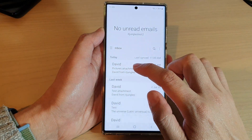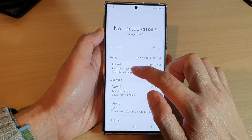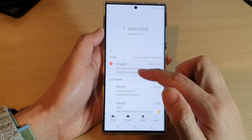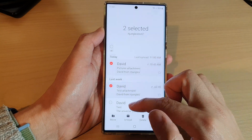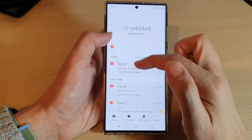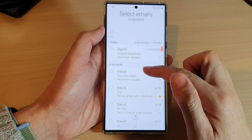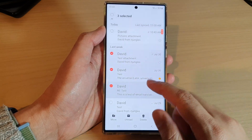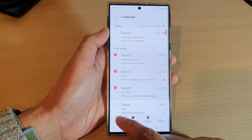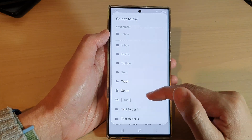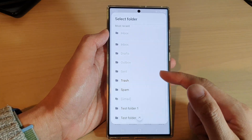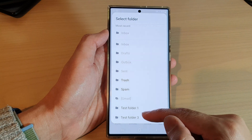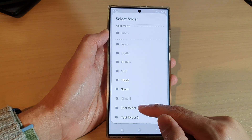In here, touch and hold on one of the emails. Once you are in selection mode, you can select one or multiple emails, or you can select all of them. Once you have selected the emails, tap on the move button at the bottom, and from the list select an eligible folder to move to. I'm going to select this test folder at the bottom.